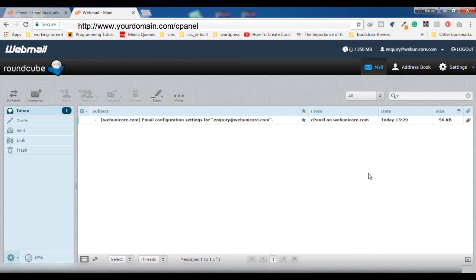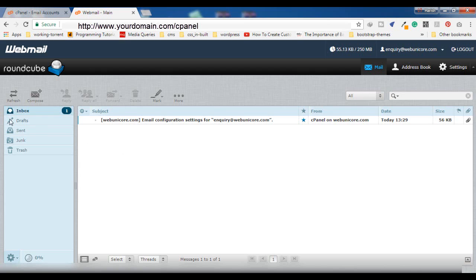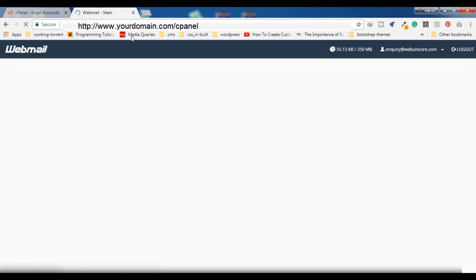It will take some time to load. You may also get an option to select between two or three types of webmail access options — you can choose any of those. I already have Roundcube selected by default, so I get that directly. From the webmail interface you can see options like Inbox, Drafts, Sent, Junk, and you can compose your mails from here.